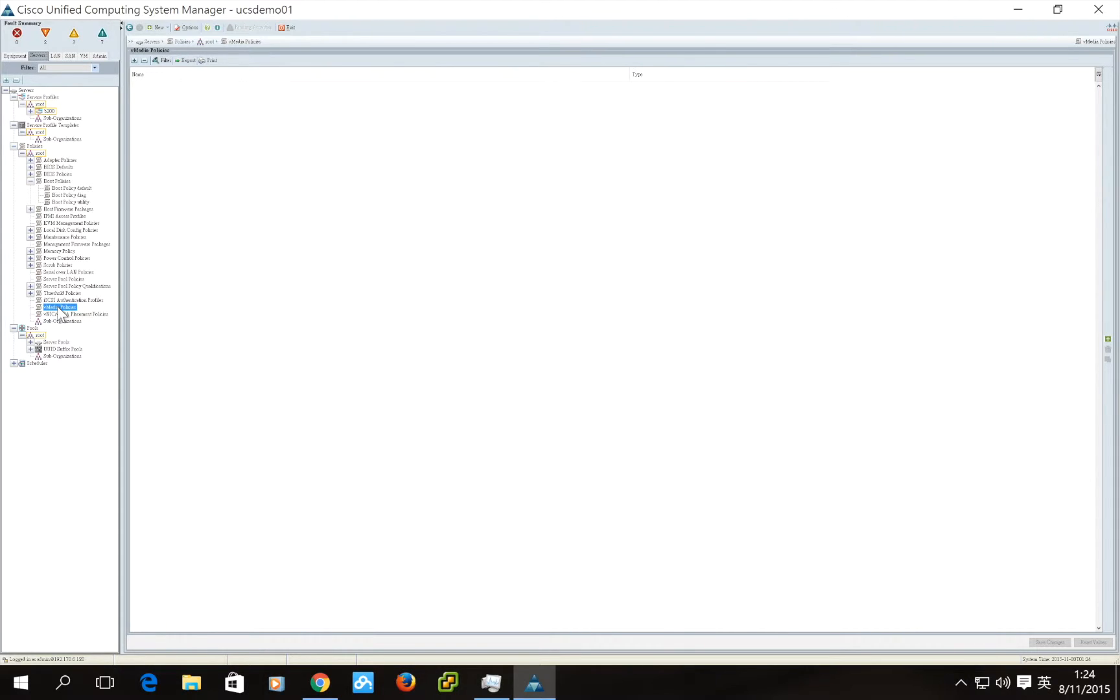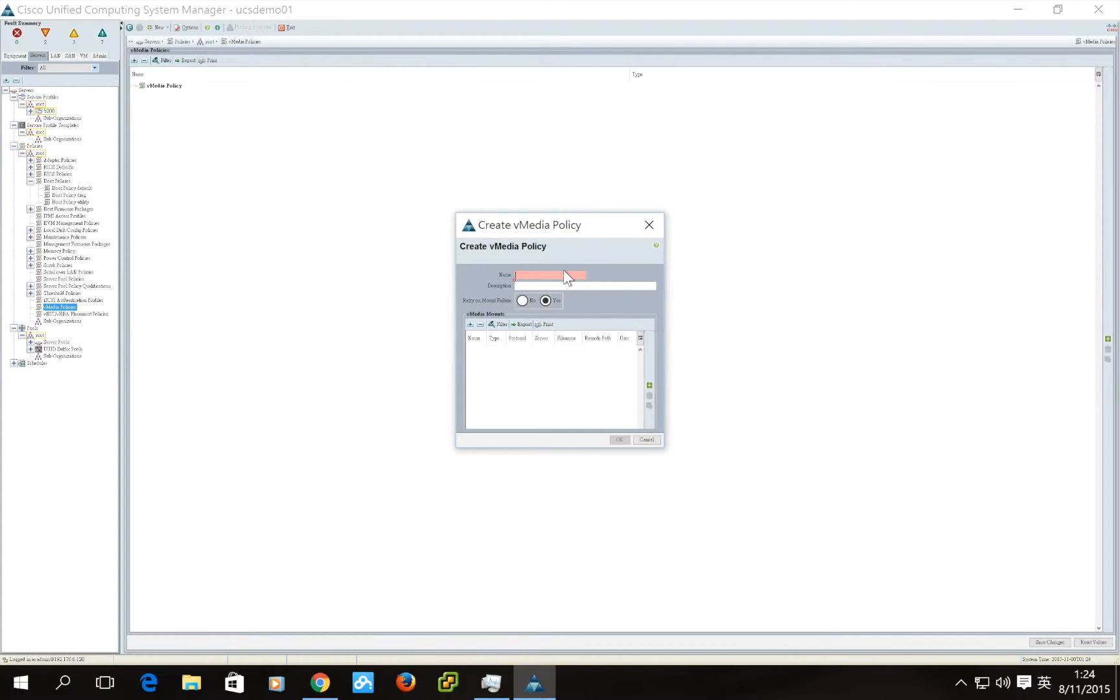Right-click the vMedia Policy, click Create vMedia Policy. Type in the name of the vMedia policy.